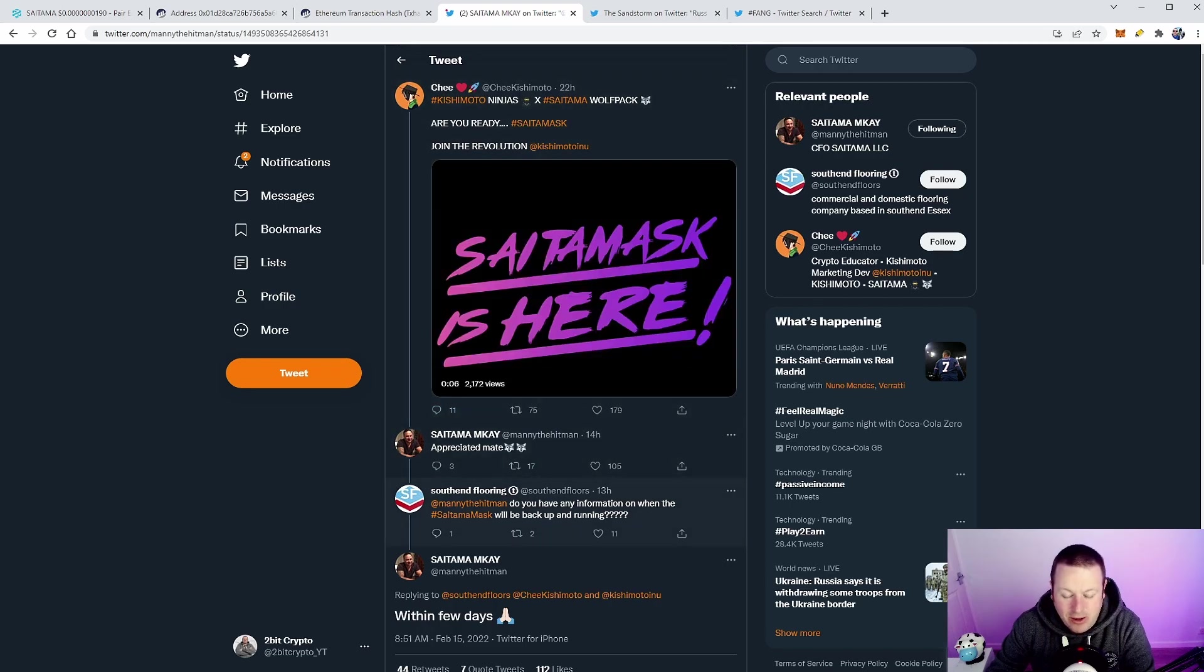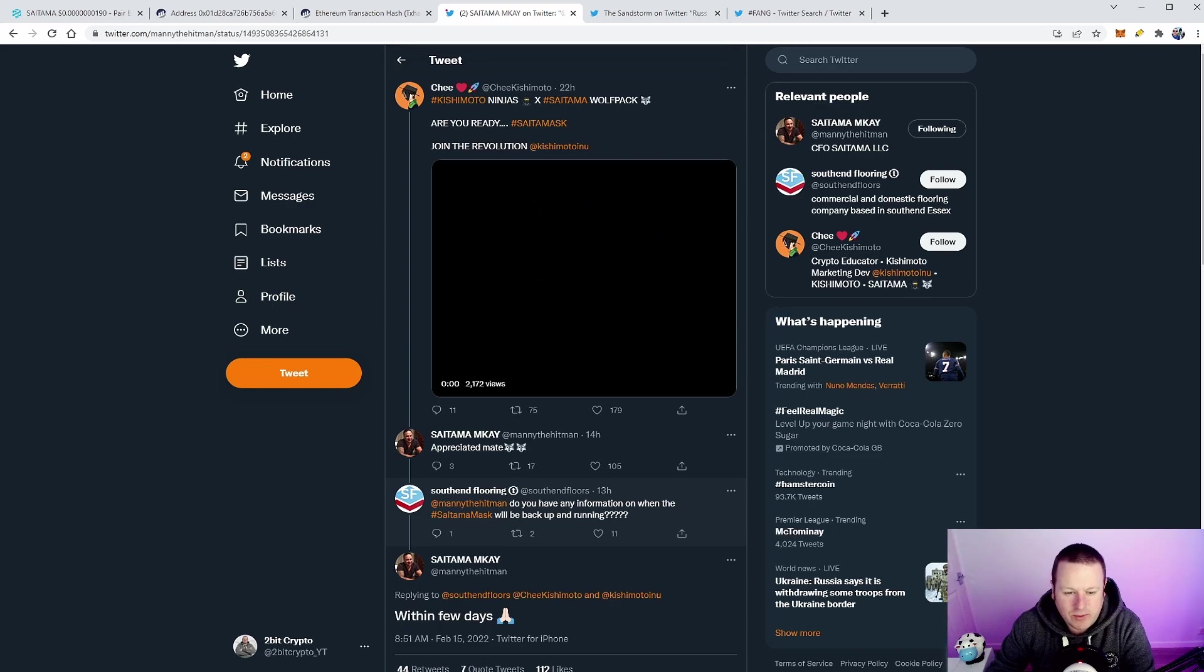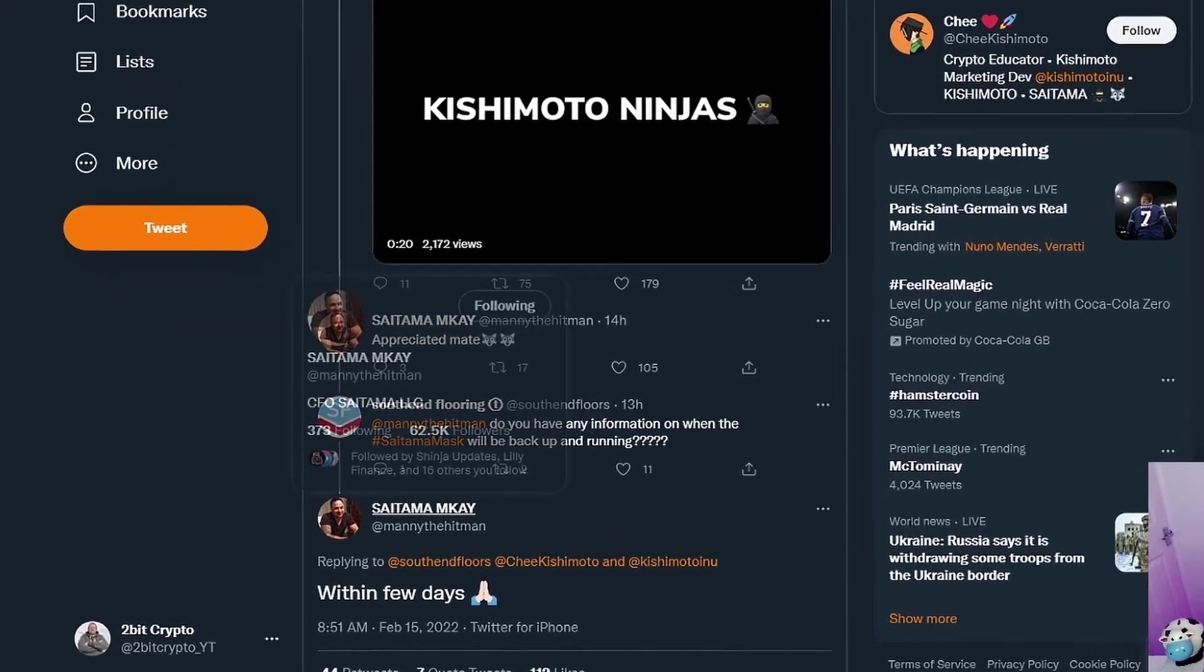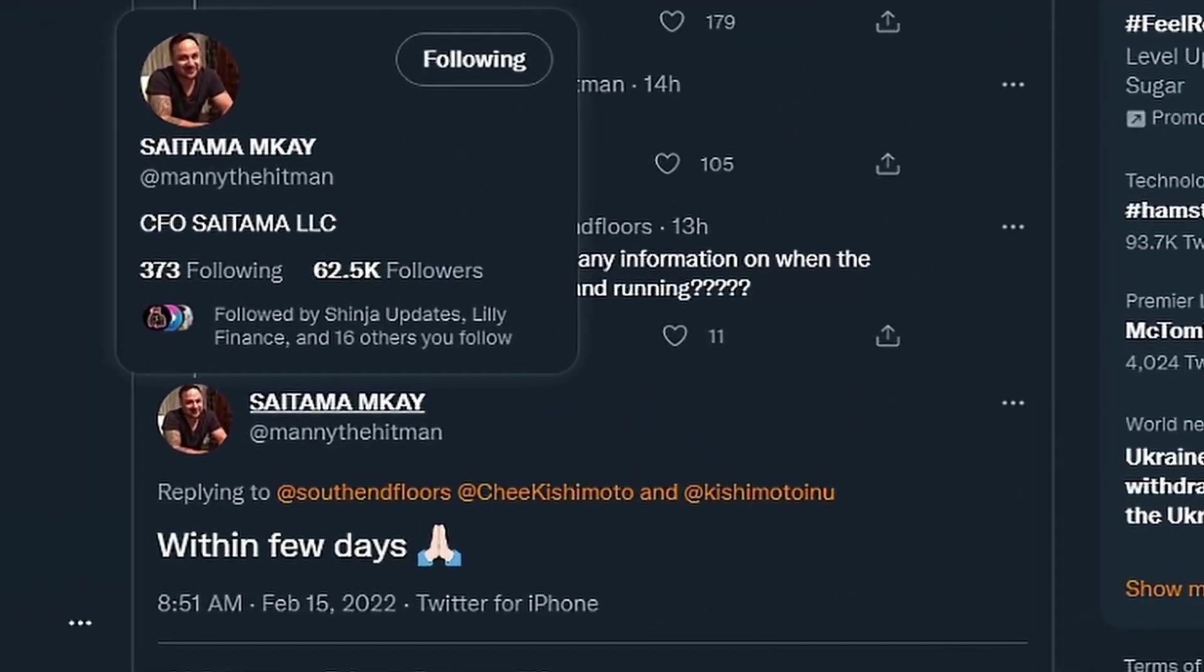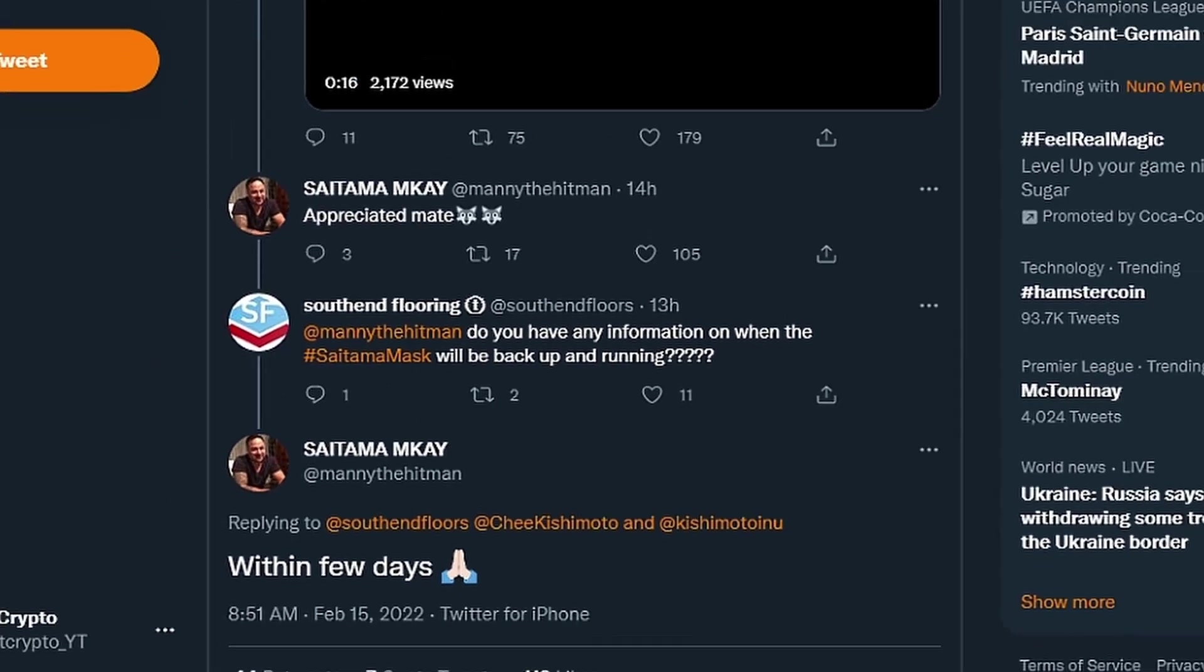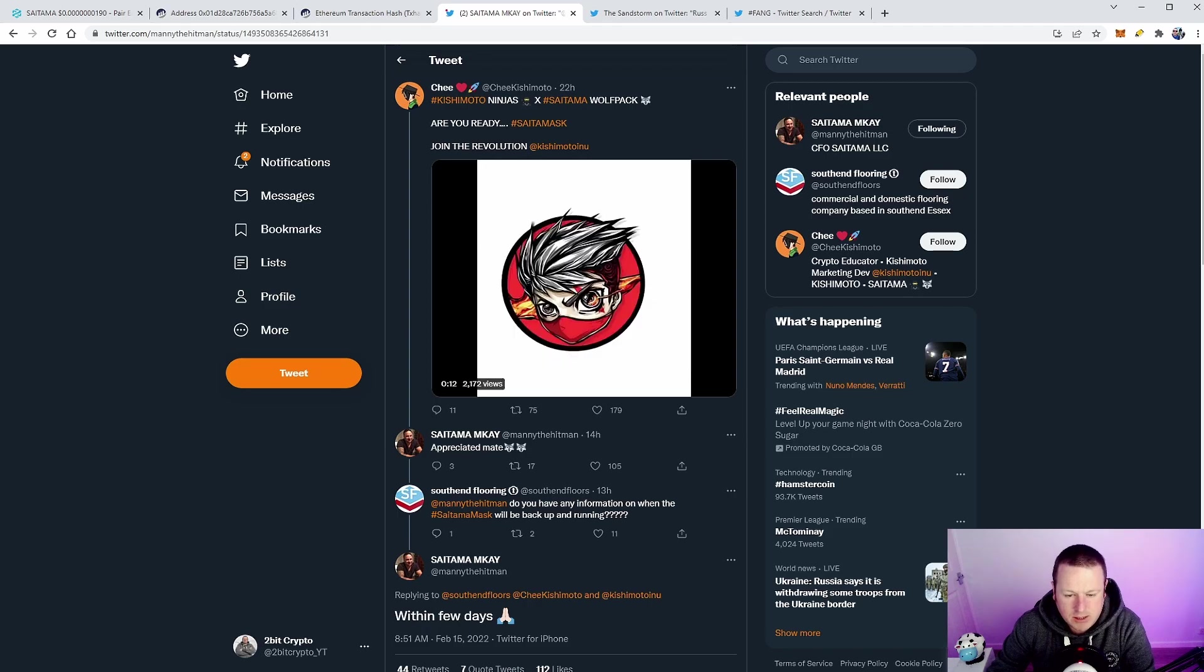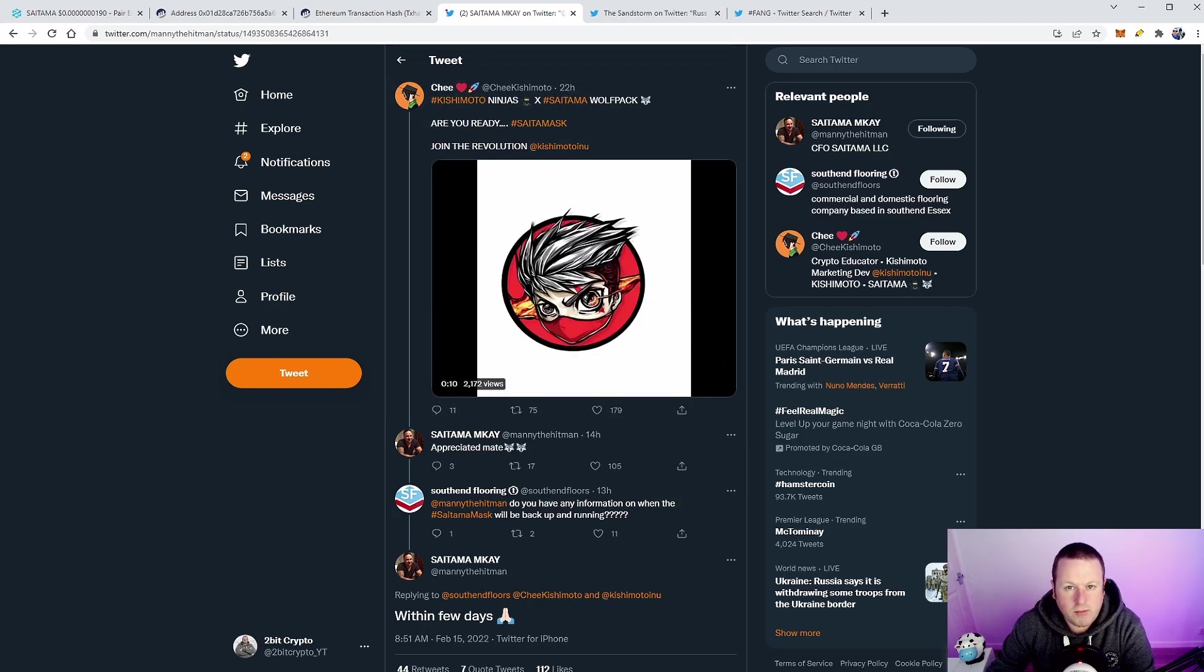We then got Saitama MK who's the CFO of Saitama LLC, and Southend flooring with the most bizarre Twitter handle. Do you have any information when Saitamask will be back up and running? And the CFO says within a few days with a little prayer symbol. So hopefully the optimist would say that we're going to potentially see Saitamask back up and running.